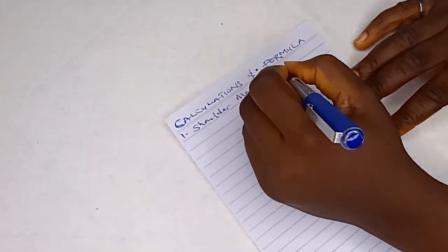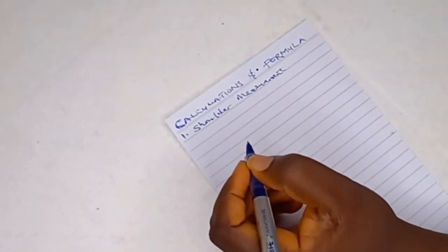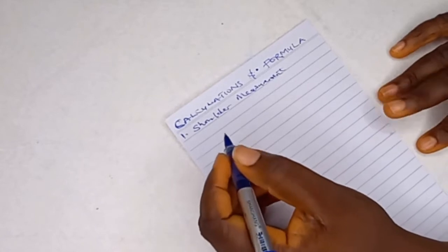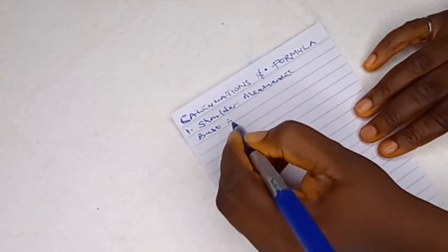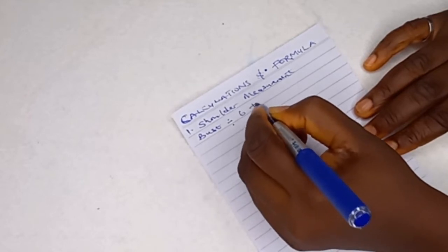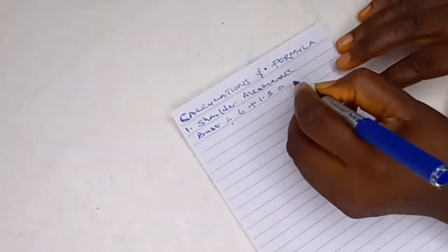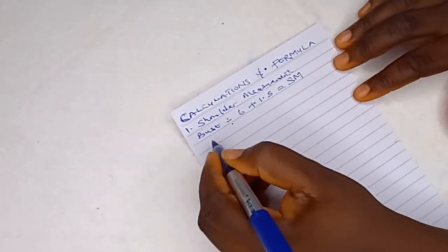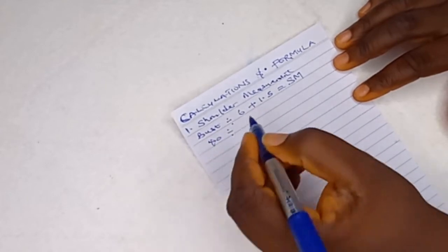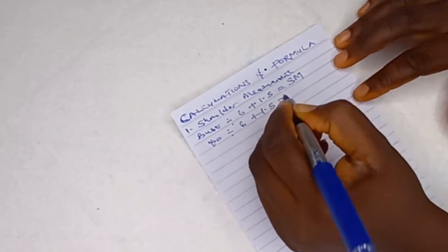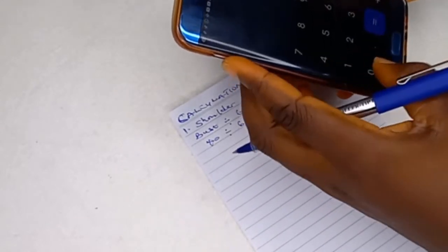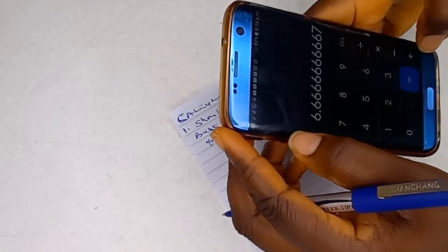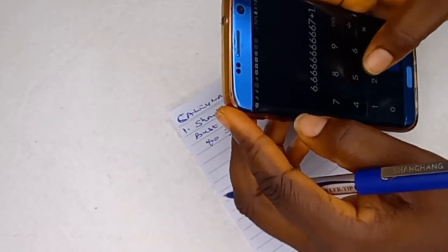Going into the video, I'm going to start with the shoulder measurement. In a case where you forget to measure your client's shoulder measurement, what are you going to do? Since you've collected the client's bust measurement, you are going to divide the bust by six then add 1.5 to it — that will give you your shoulder measurement. Take for instance the bust measurement is 40: divide 40 by 6, then add 1.5 inches to it.